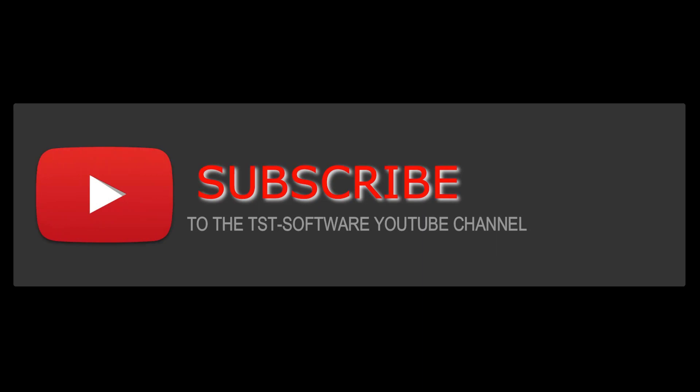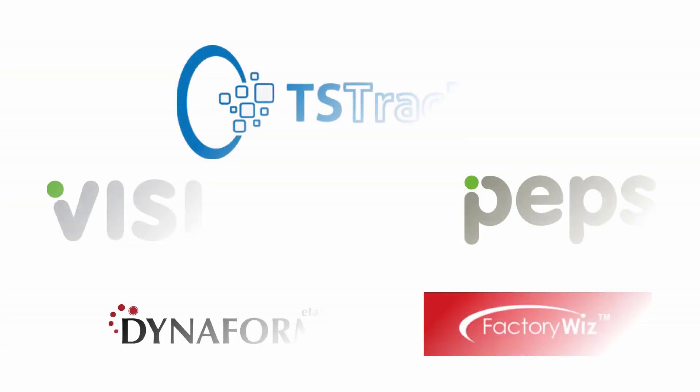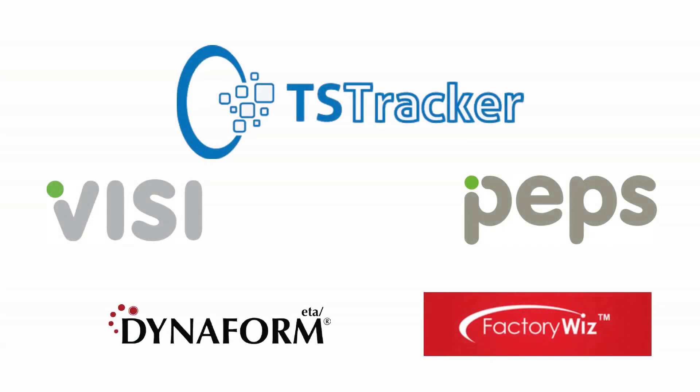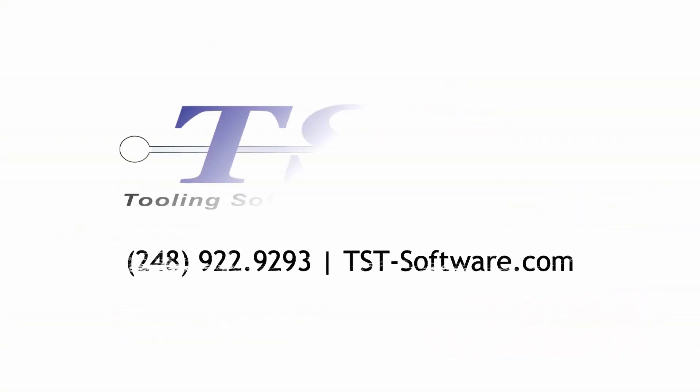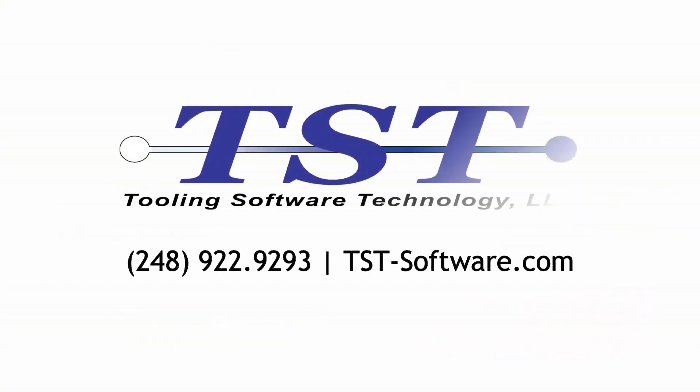Thanks for watching. Please like and subscribe for more videos. If you have any questions or would like to see a live demo, please contact us at 248-922-9293 or by visiting our website tst-software.com.